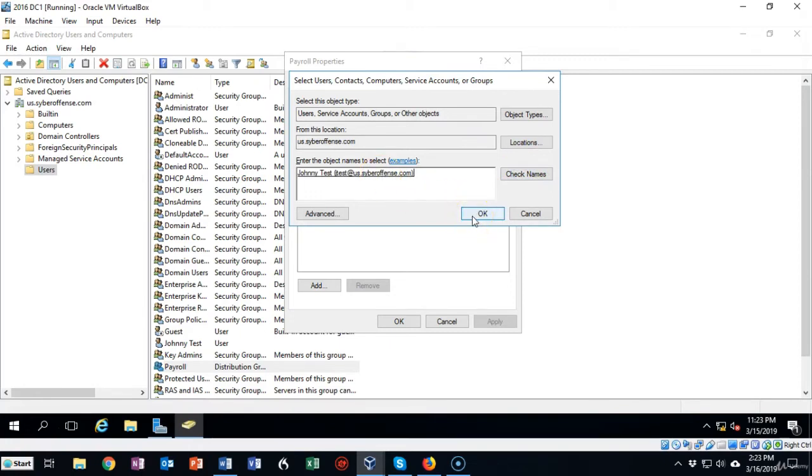Notice that it has an email address for Johnny Test. That's because this is a distribution group and it needs to have a program such as Microsoft Exchange to be able to use this distribution group.